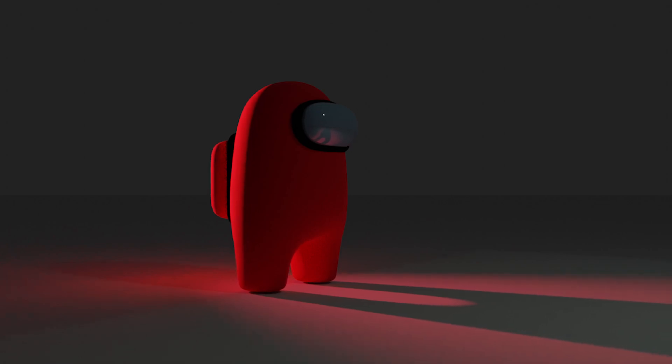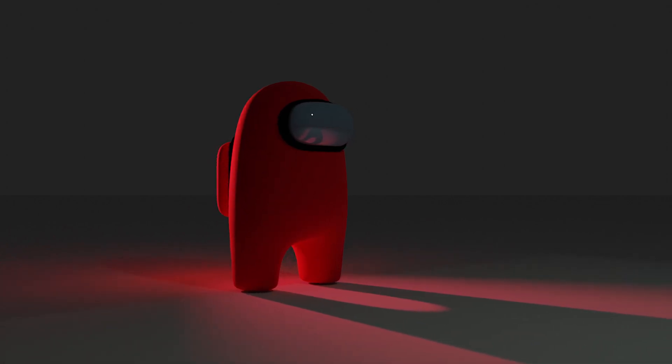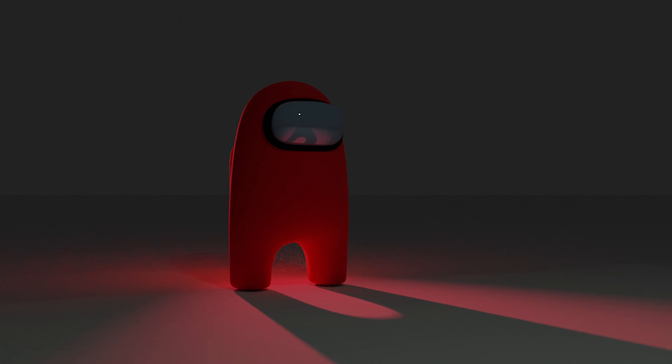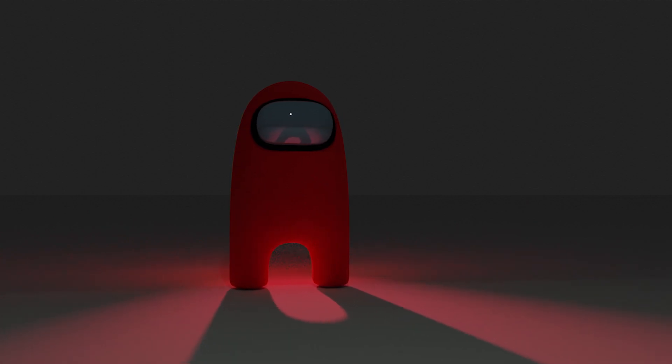Well hello everyone and welcome back to another Blender tutorial. In this tutorial I'll be showing you guys how to create an Among Us character in Blender.